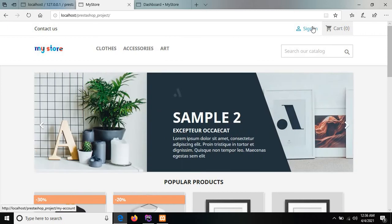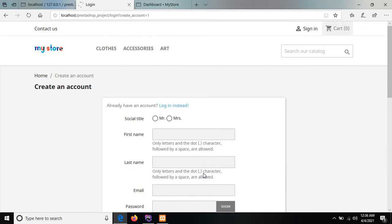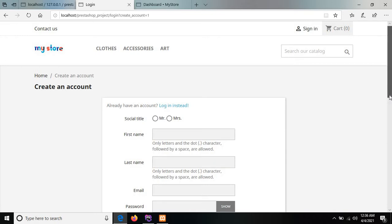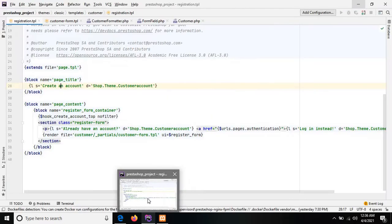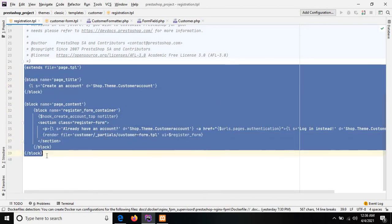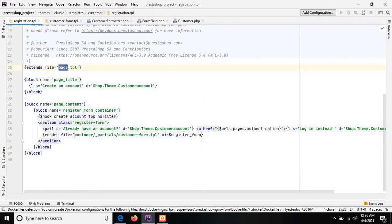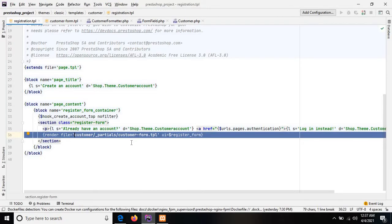Let me show you the registration form of PrestaShop. This is the form for the new customer, and we will add one new input field in this form. Let me show you the template file for the registration form — I'm opening the PrestaShop project in the editor. Here you will see the registration.tpl file. All the template files extend page.tpl, and the registration form renders from the customer_form.tpl template file.